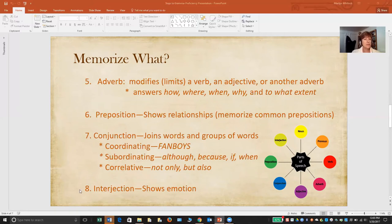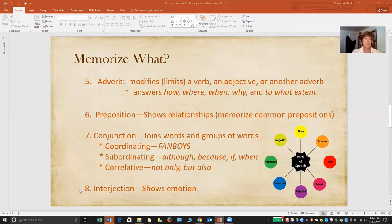Interjections are words that show emotion, like wow, oh, or ah — those are pretty easy to spot. So those are the eight parts of speech. Not a lot to learn, and you have most of elementary school to help your students become familiar with them. But by the end of elementary school, it's very much to their advantage if they're familiar with the definition and the questions that those parts of speech answer.